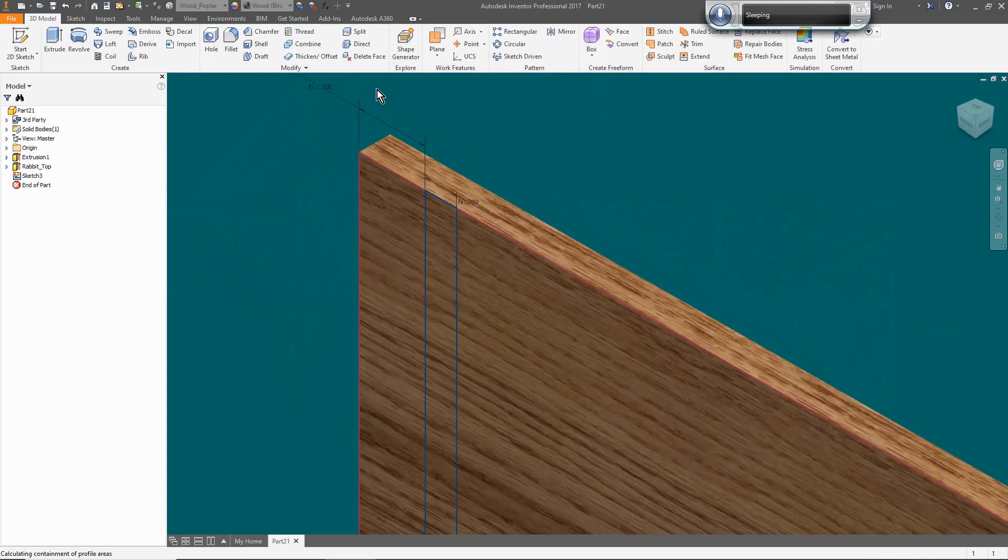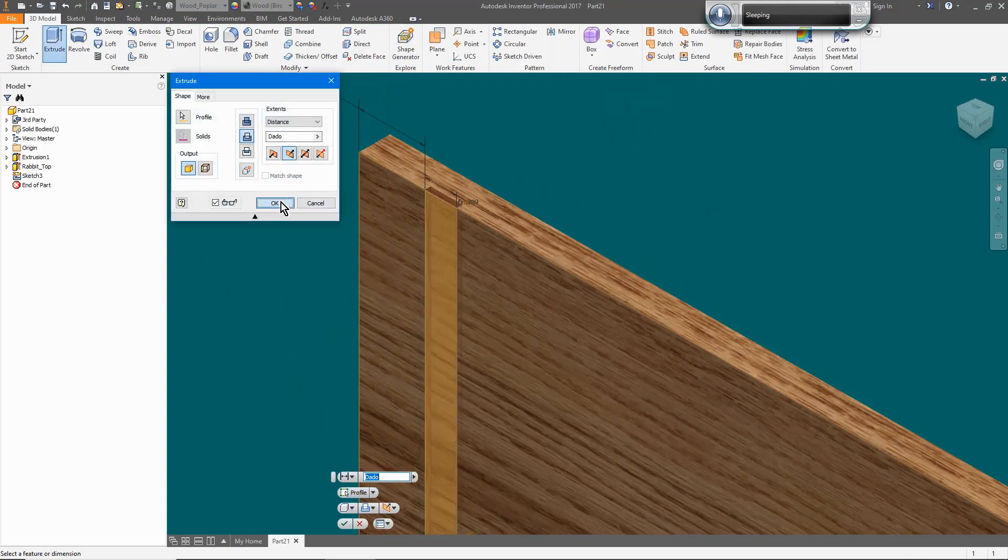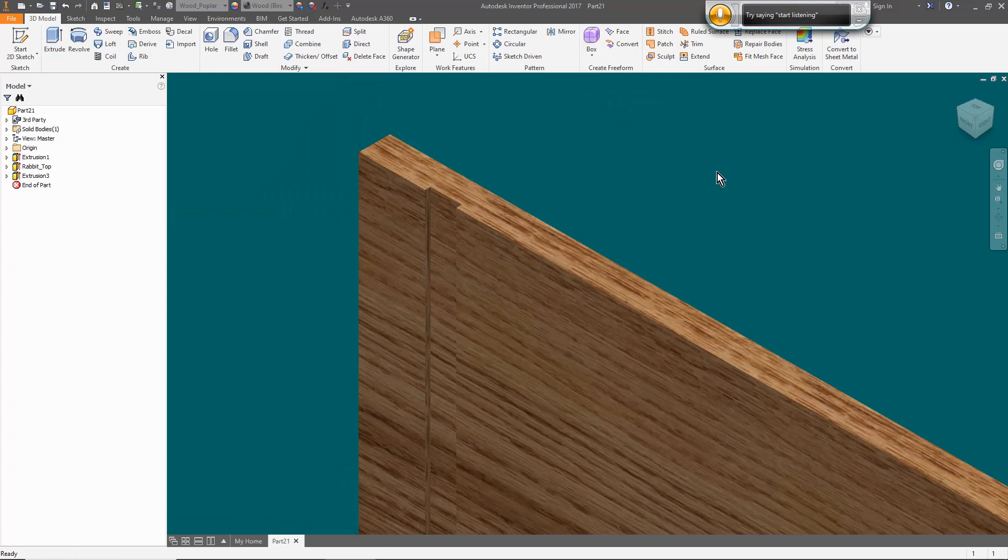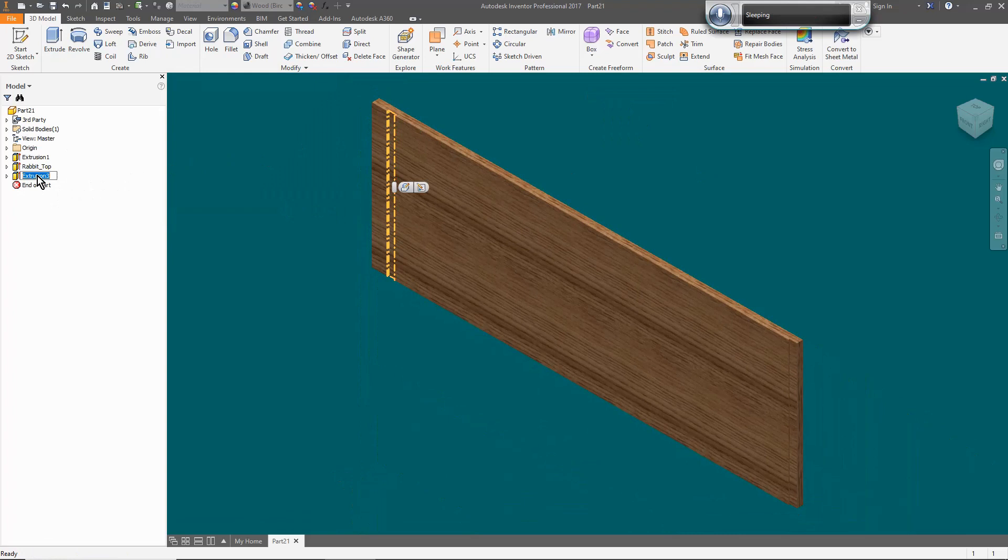At this point in the design, I do not know how many shelves I want and will need to see it as an assembled model. Now I'm going to create a model of the shelf.